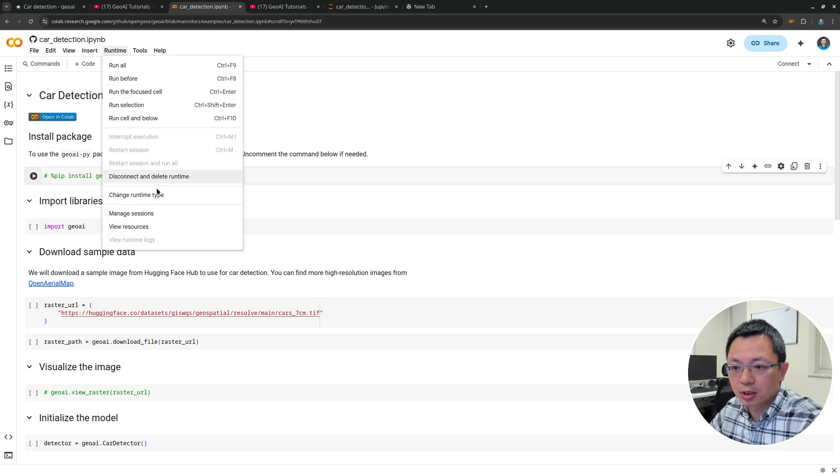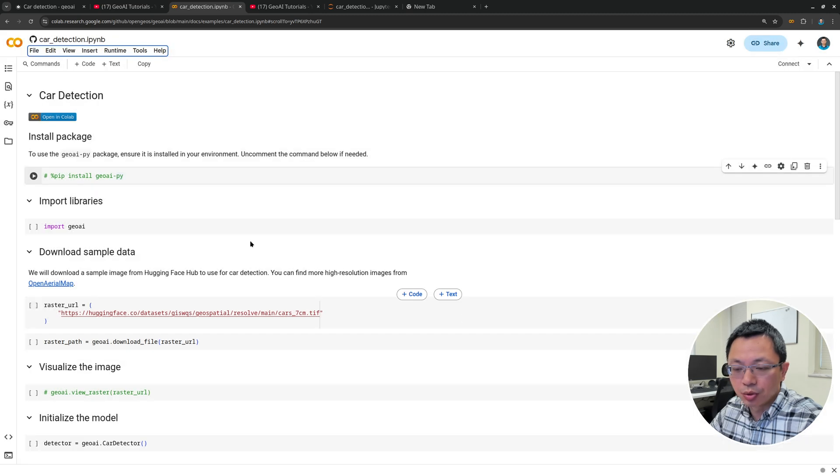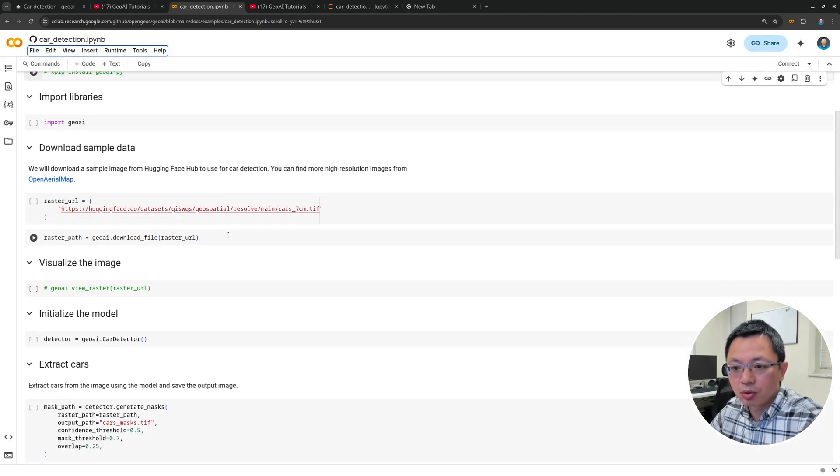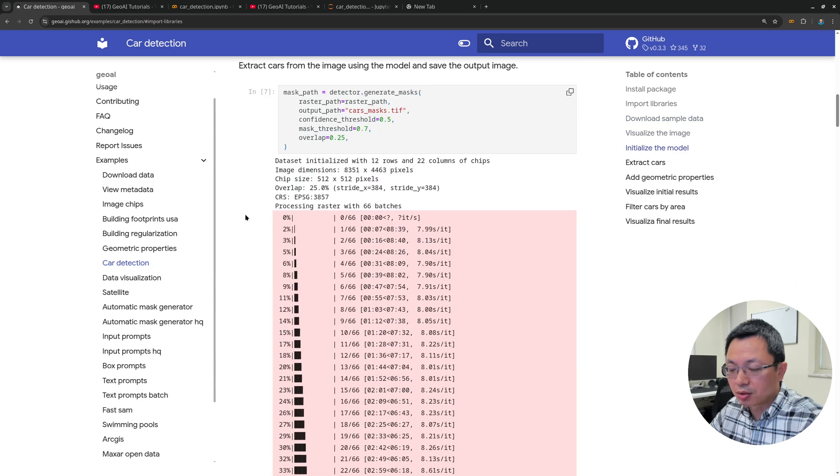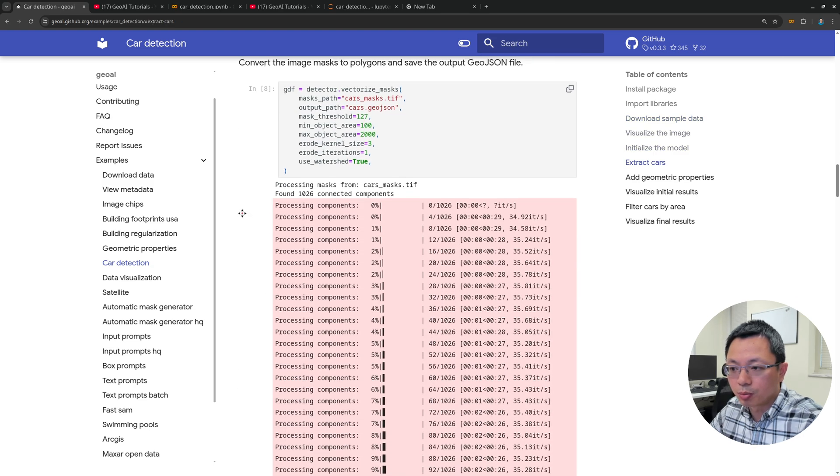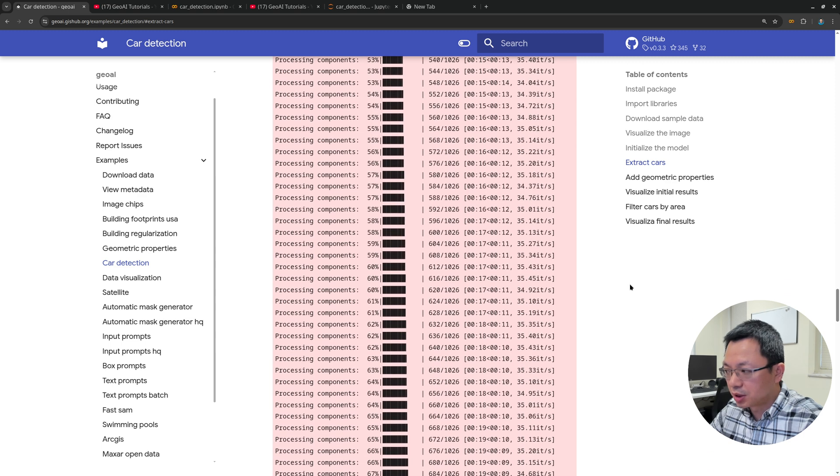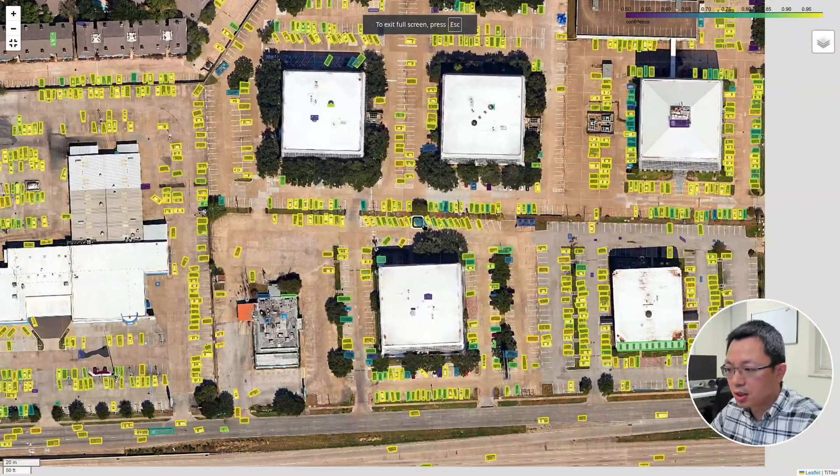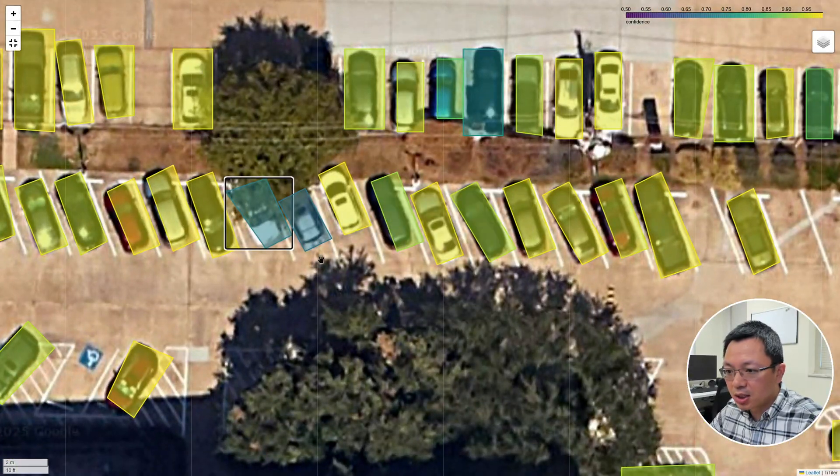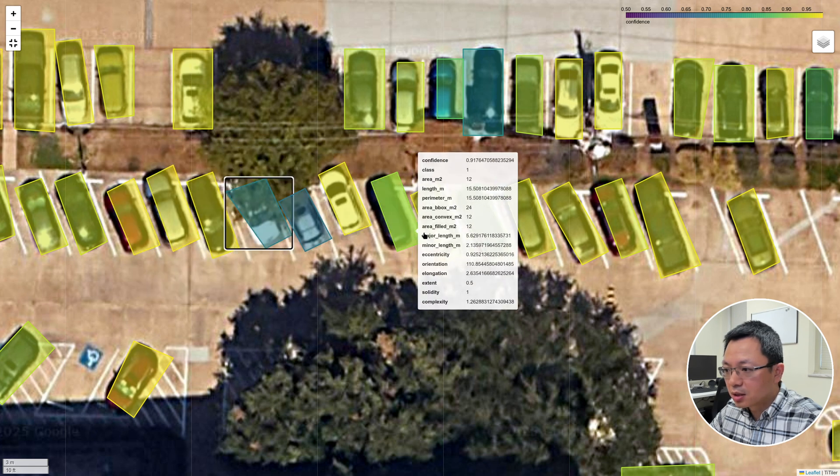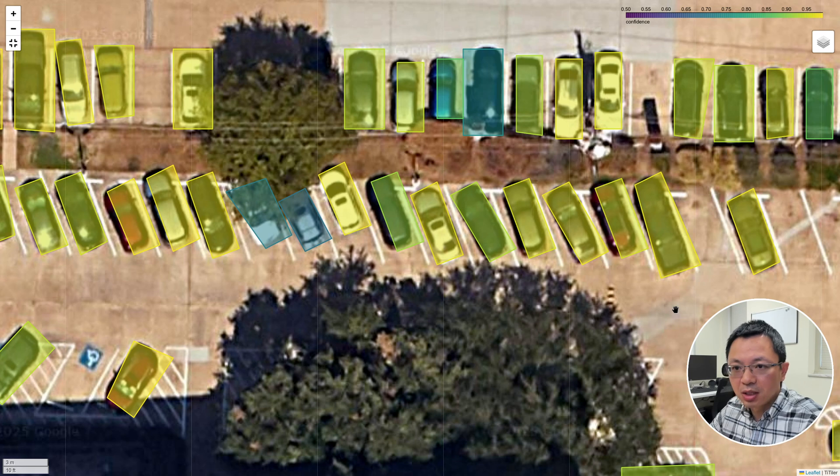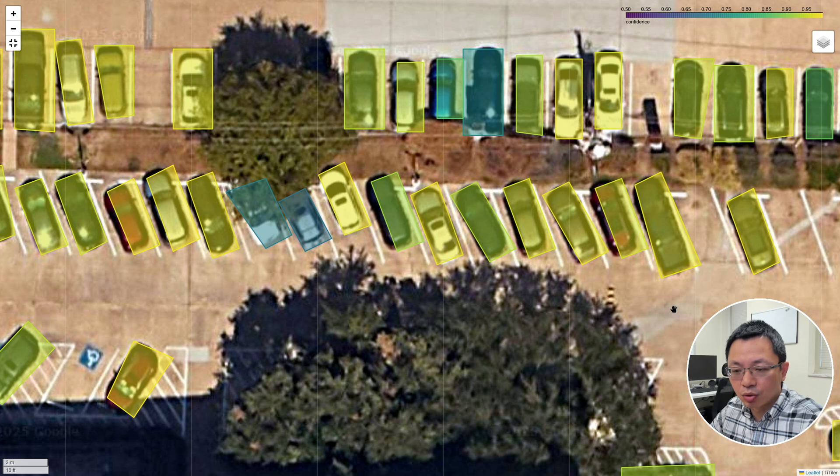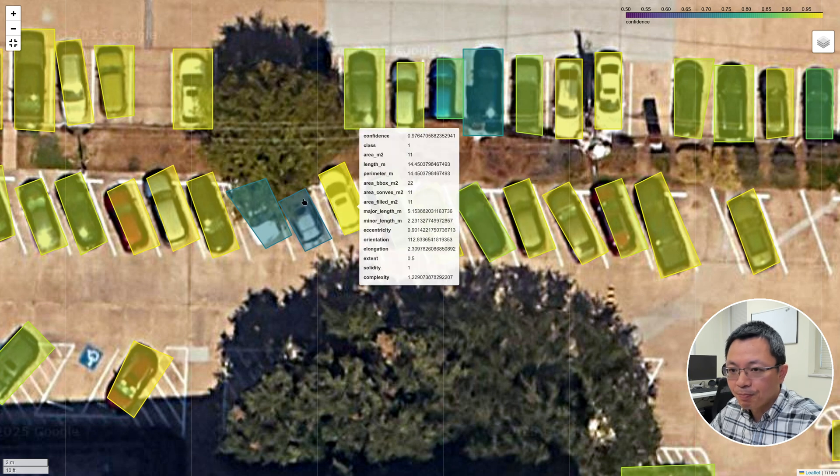From there, you can open the link to run this in Google Colab. Make sure you change the runtime type to T4 GPU, because we're going to use the GPU to do inferencing. If you're on CPU, it's going to be much slower. You can also scroll down here. The notebook has been executed. You can actually see the output at the very bottom here. This is the interactive map that you can zoom in and see the result.